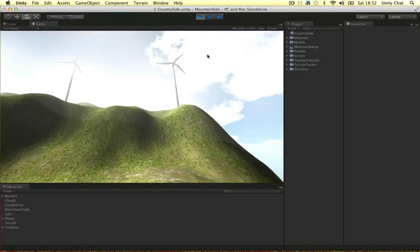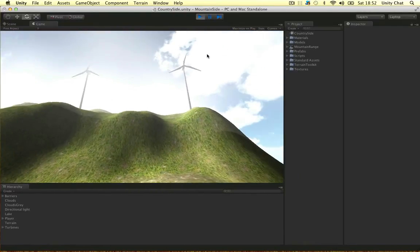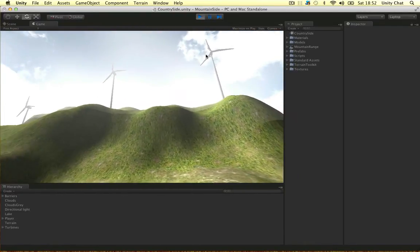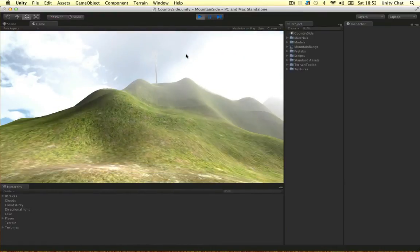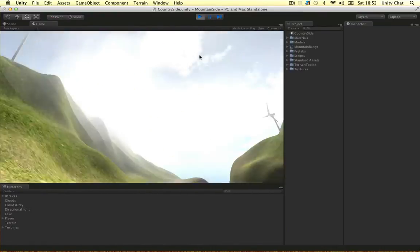If I look around, I've got wind turbines which are rotating. As you can see, they're facing the right direction because the wind is blowing from left to right.